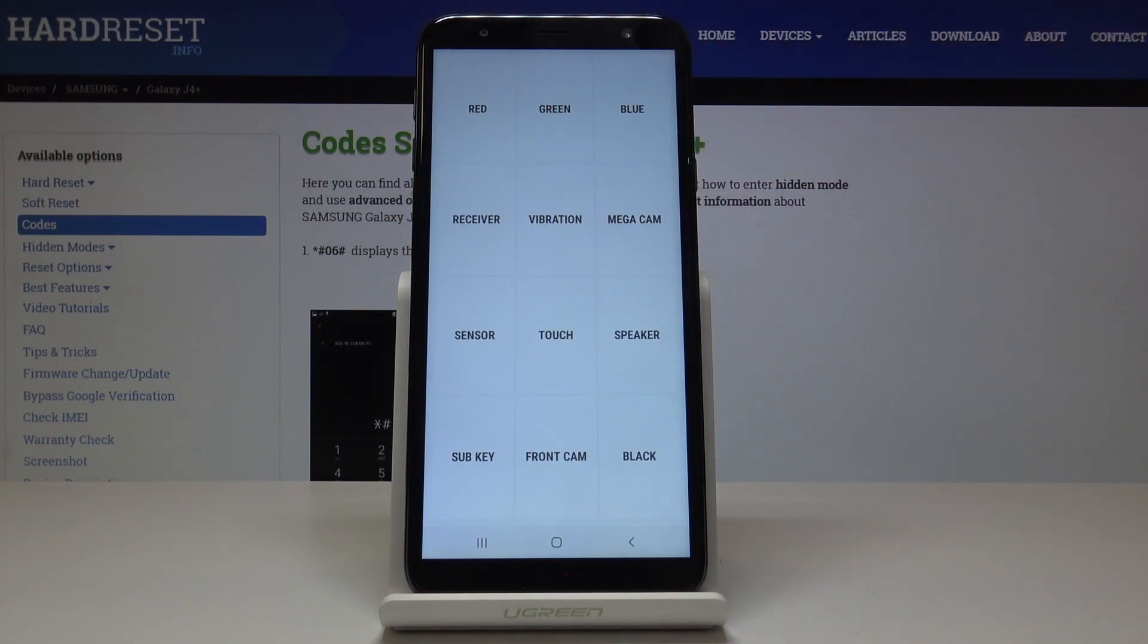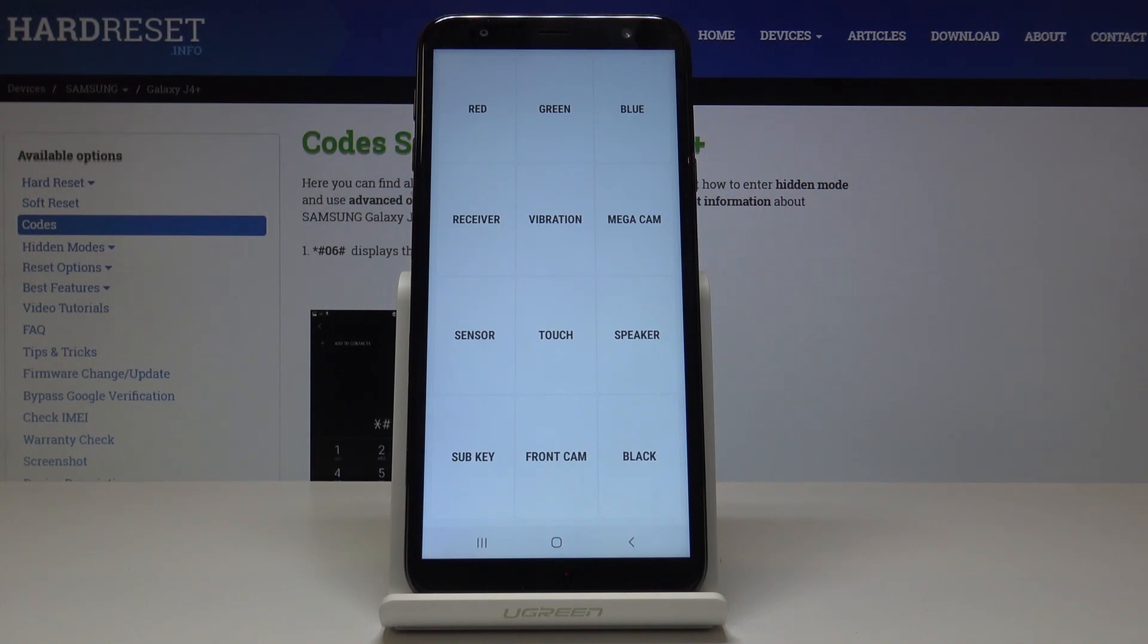So as you can see, this device Samsung Galaxy J4 Plus is working properly. Obviously you can pick some other tests like subkey, front camera, touch, mega camera, and all the others.